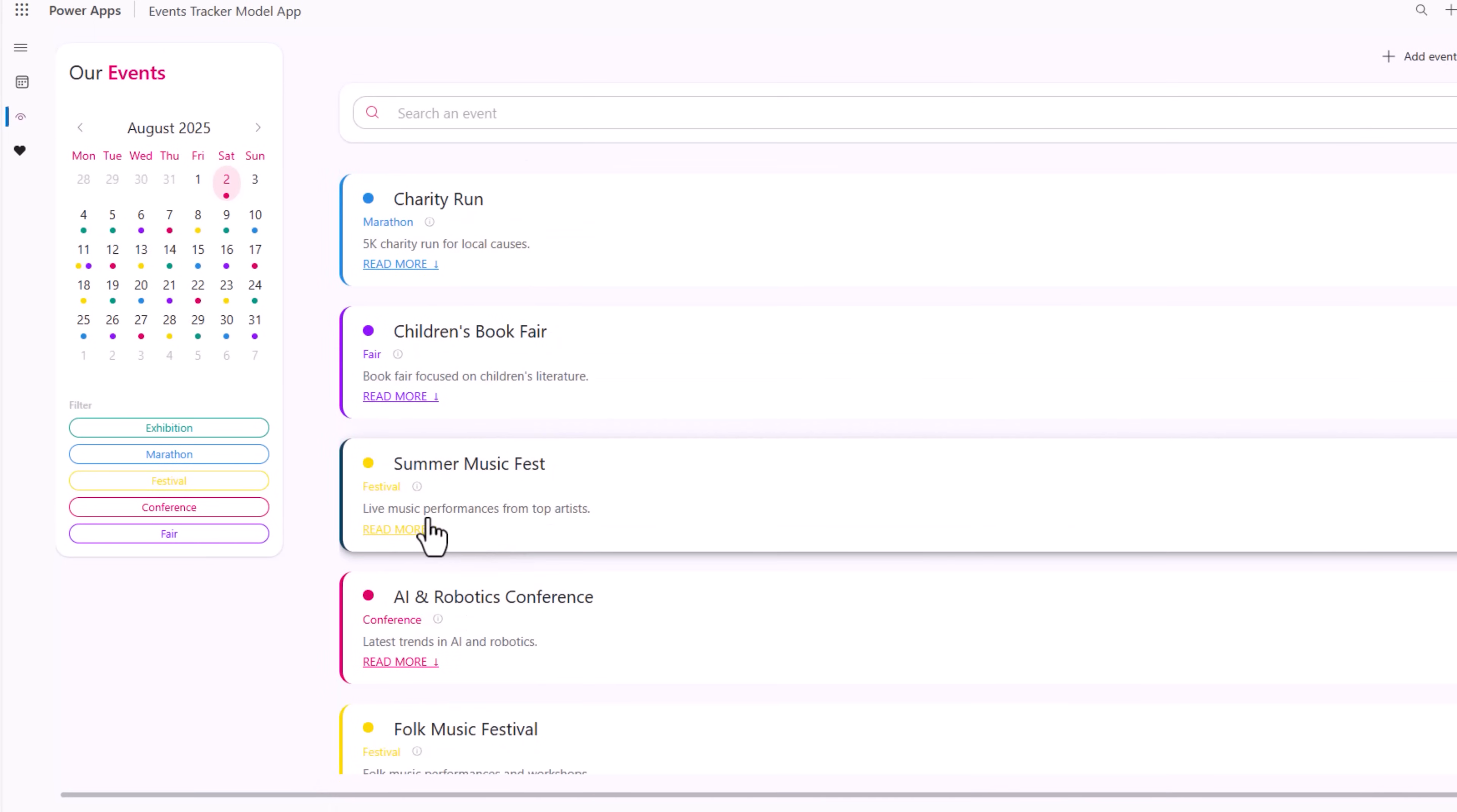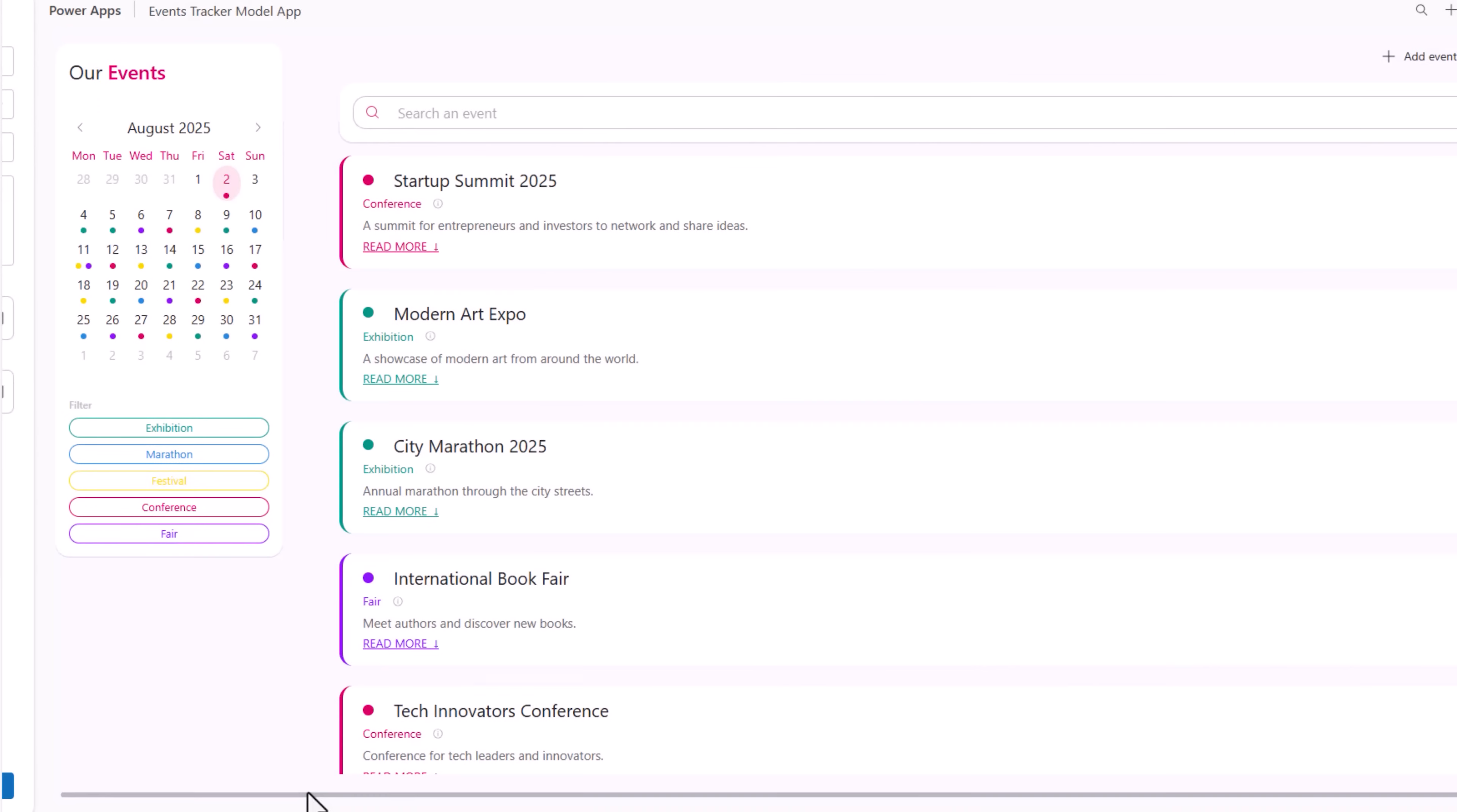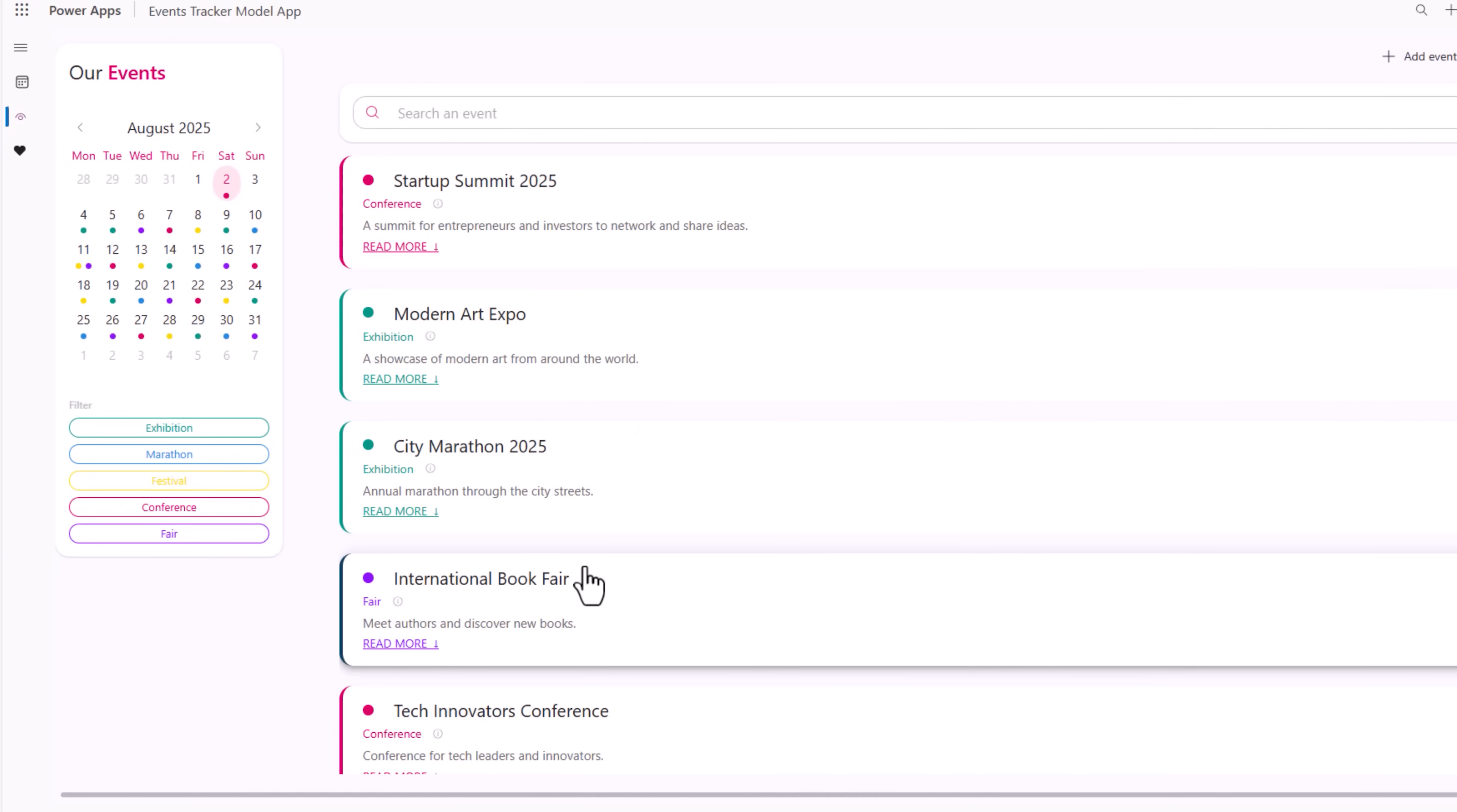There's the update. Let's try and add a new event: Power Platform Conference. Add. Let's go to October. Here is my event. That's how easily I can build a calendar screen in a model driven app.